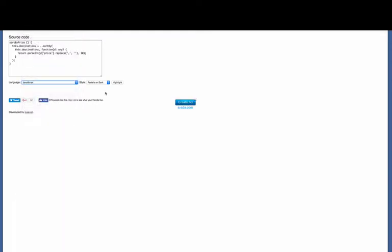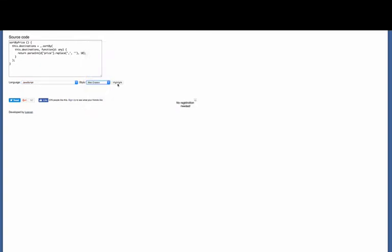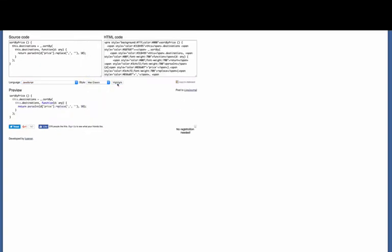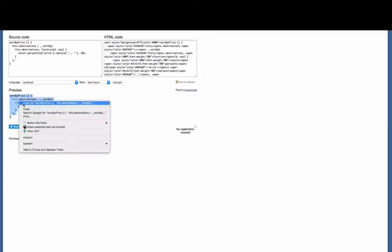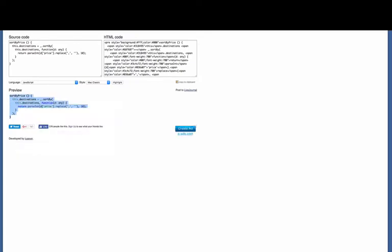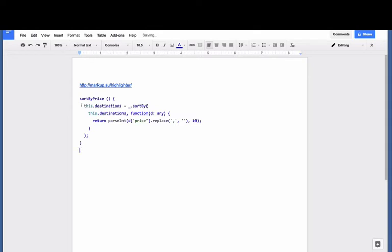I'm going to choose Mac Classic, and when I click Highlight, I get two things: I get some HTML code, which we'll come back to in a second, and I get this little preview. So I select this preview and I copy it, then I go back to my Google Docs document and paste it in, and voila, I've got some formatted code in my Google Docs document. It looks great and it's really easy to do.